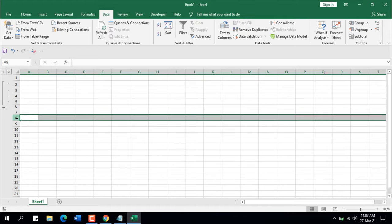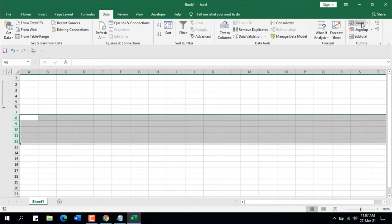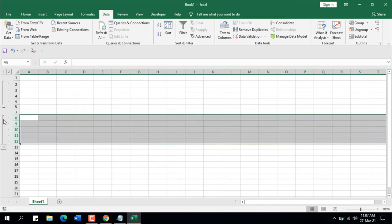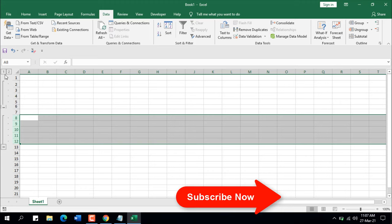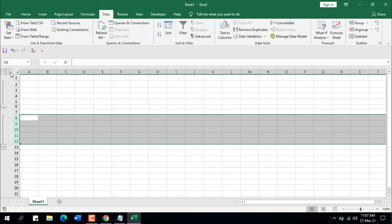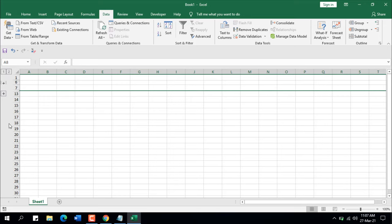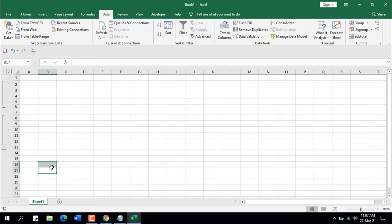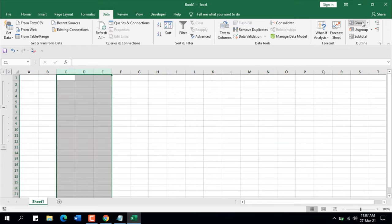Let's try again — select the row, click Group, and a new group is added. Minus hides the rows, plus displays them. With multiple groups, you'll see two buttons: one and two. If I click on one, all rows are hidden. If I click on two, all of them are displayed.